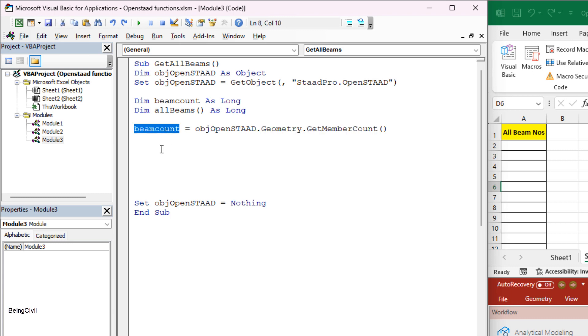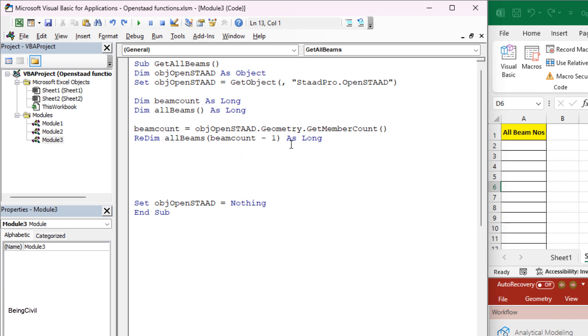After getting the member count, you have to redimension your all beams array. So redim all beams beam count minus one as long. You've got the length of your all beams array.